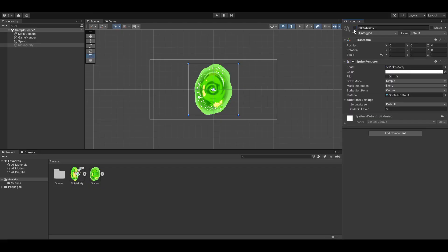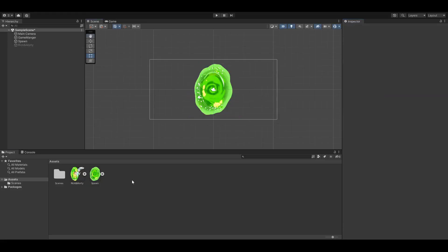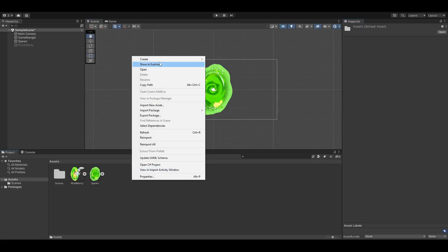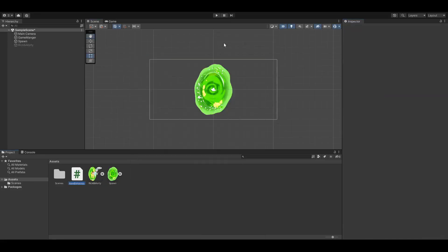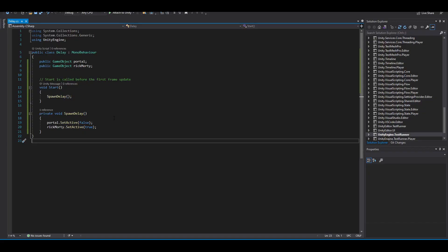The objective of this simple example is to have Rick and Morty appear after three seconds of the game start. To do this, we're simply going to create a script and call it delay. In the script I've already written all of the necessary components to spawn Rick and Morty.